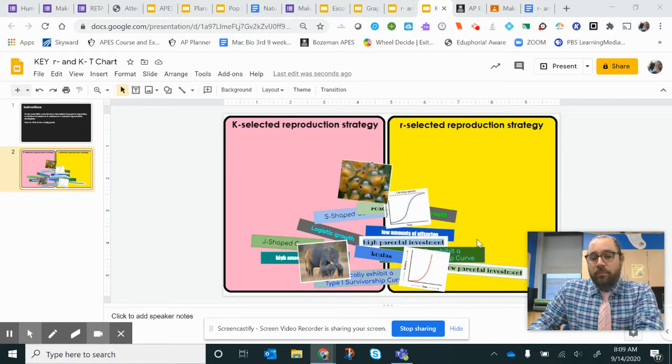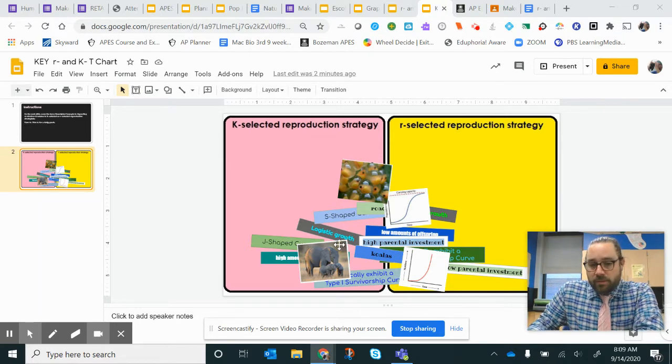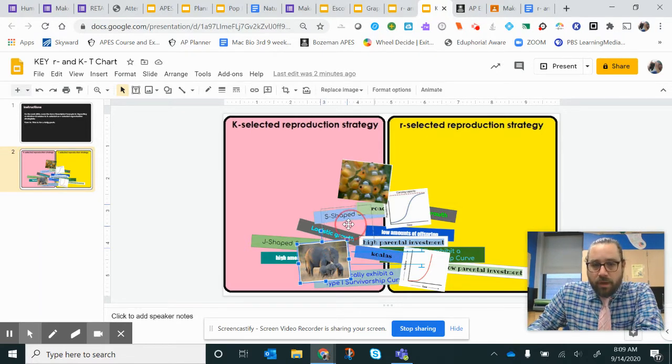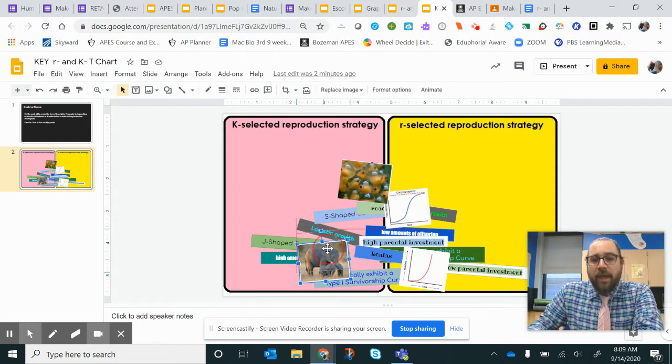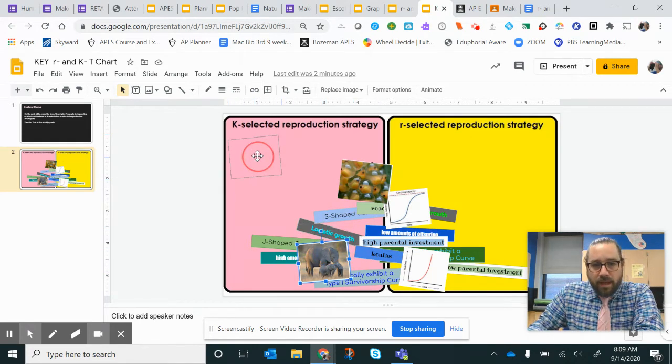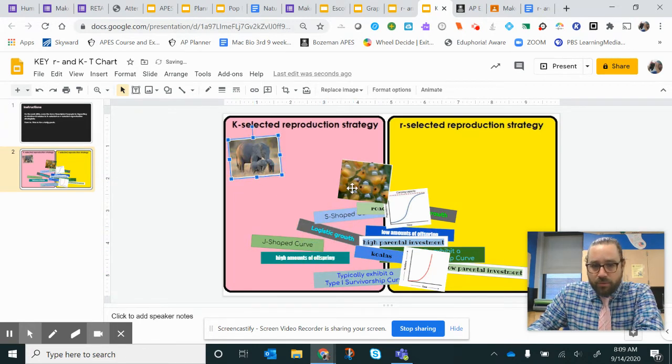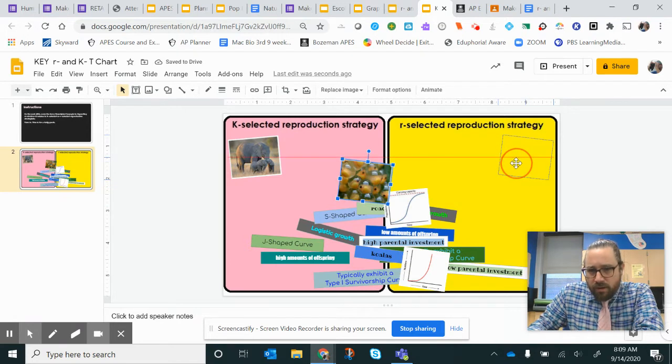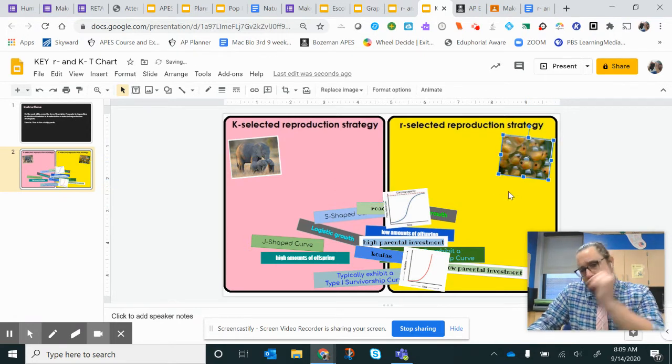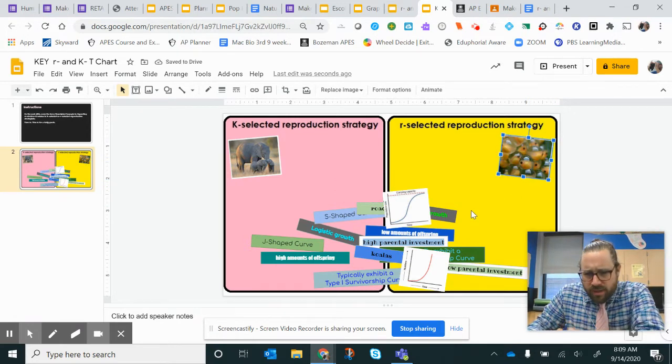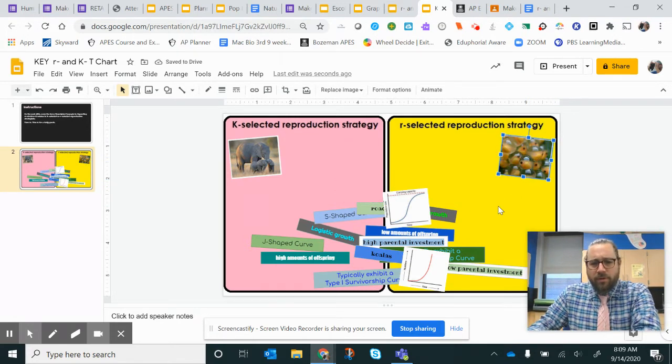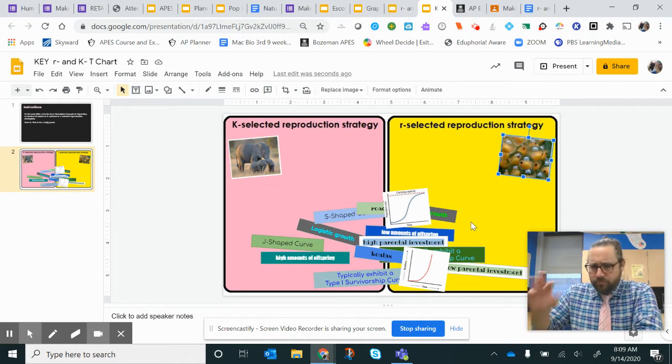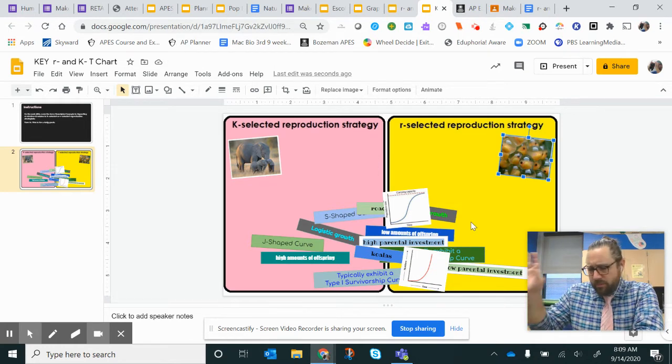So let's go with the pictures first. K-selected species have really good maternal care, one or two babies. R-selected? Let's lay a bunch of fish fry or tadpoles, whatever those are, and lay them and leave them.